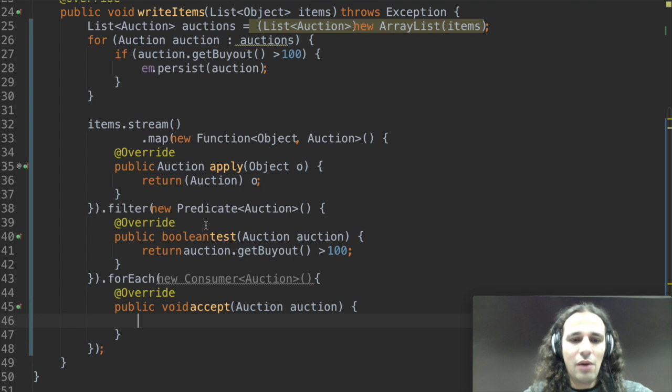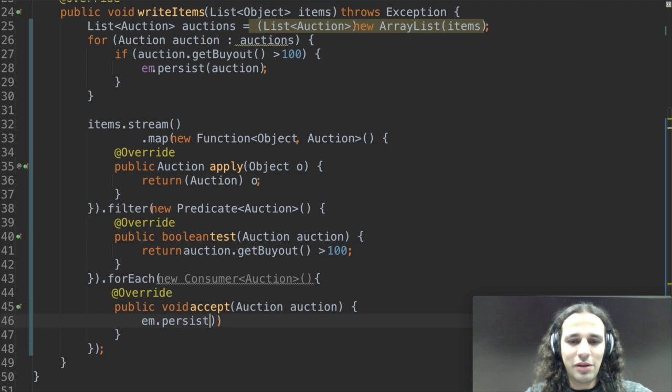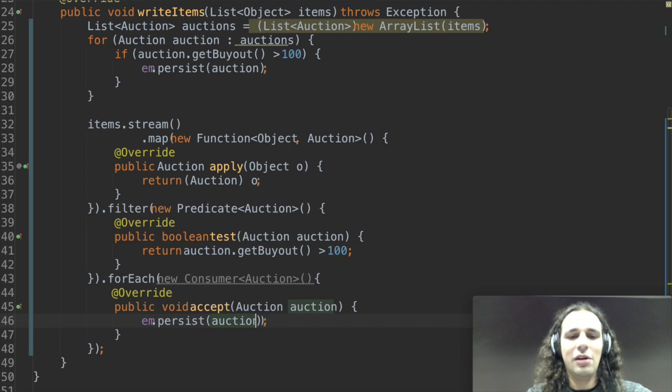So now I can just do entity manager dot persist and pass the auction there.